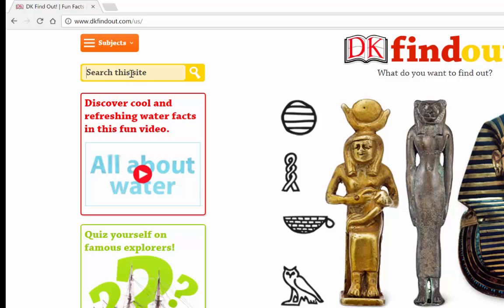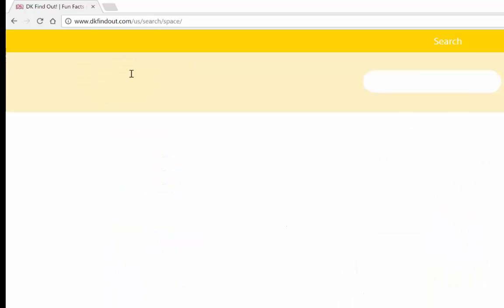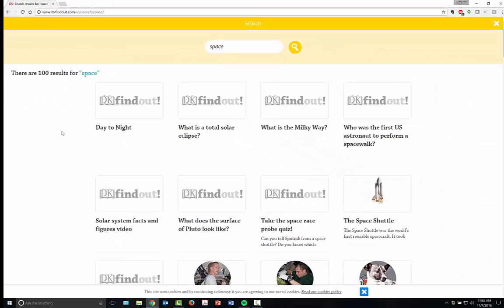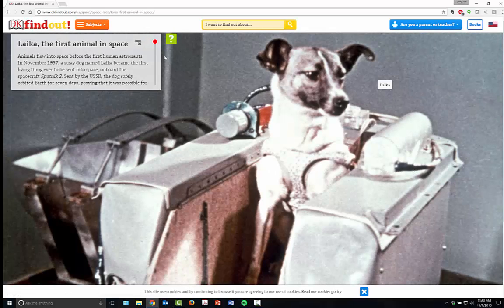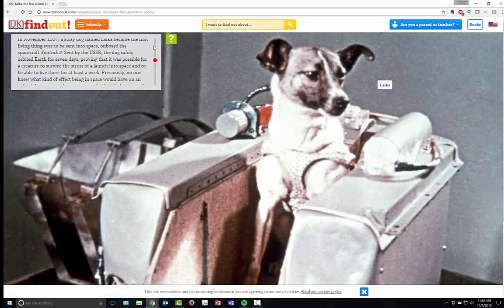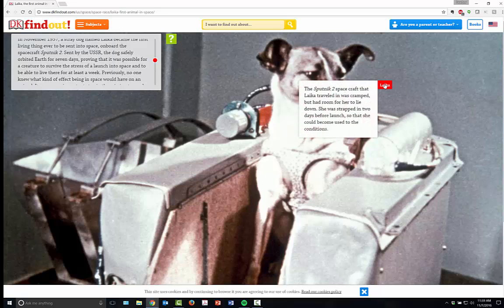In the upper left-hand corner you have a search bar. So if I wanted to find out information about space, I can look at information from day to night, solar eclipse, living in space, Laika — the first animal in space. If I wanted to find out about that, it'll tell me all about Laika. I get a picture of her, information about her, and a nice embedded link in the image about the actual Sputnik spacecraft where Laika traveled — all of that type of information.